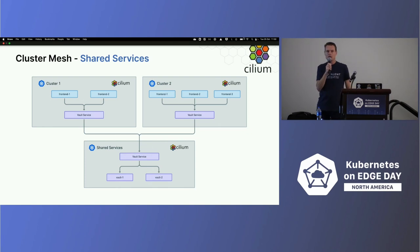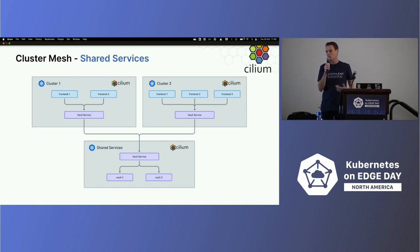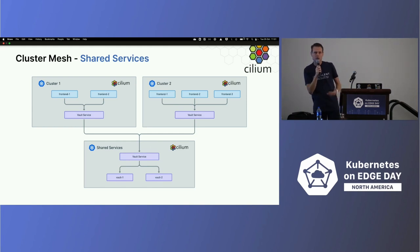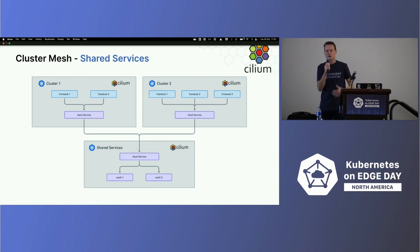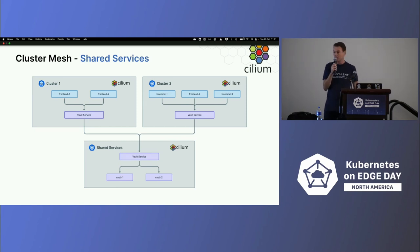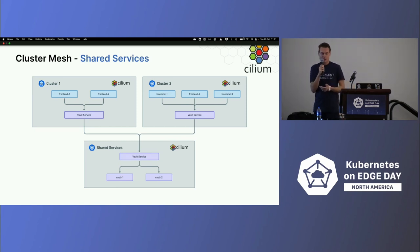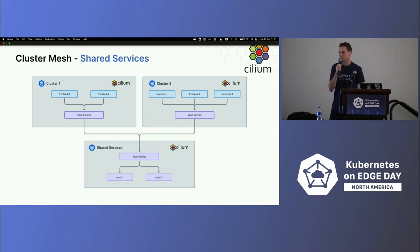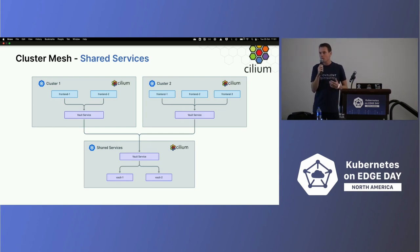Another very useful use case for cluster mesh is that of shared services. We see more and more — also on edge clusters, smaller or multi-tenant clusters — that you don't want to set up shared services in each individual cluster. Using cluster mesh, you can create a centralized services cluster for things like monitoring, secrets, and DNS, then expose that service through a global service and connect it to remote clusters for them to consume. This allows you to be more agile with your tenant clusters or edge clusters.